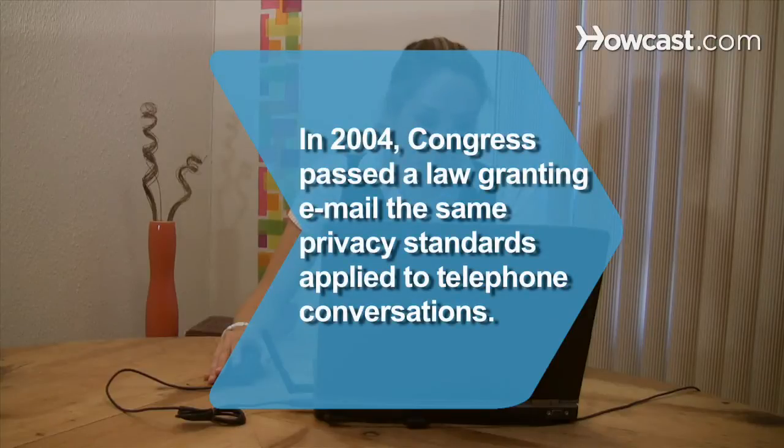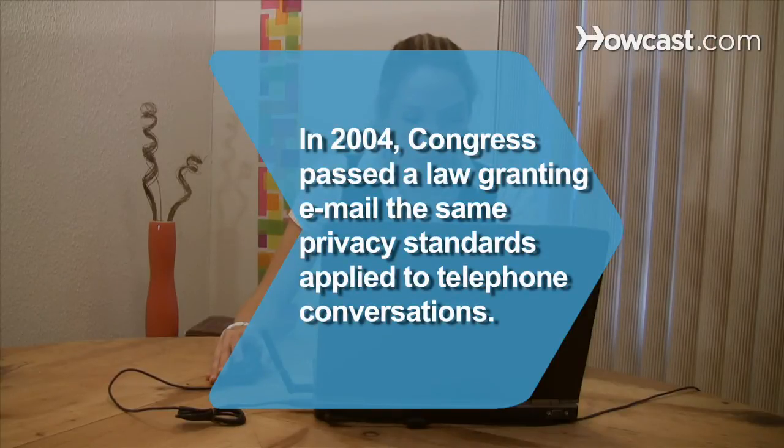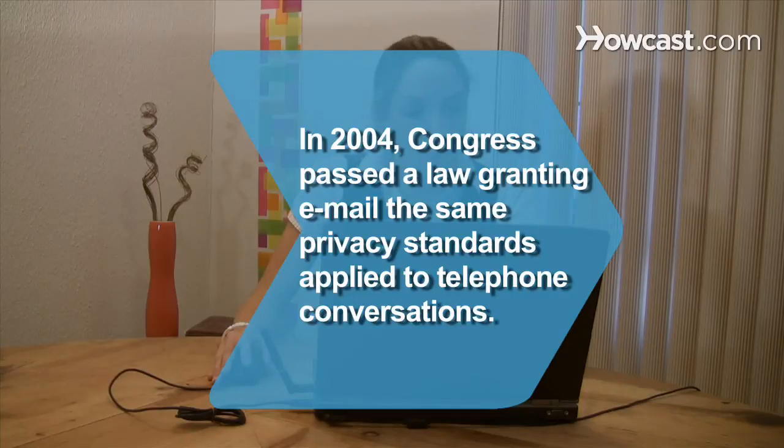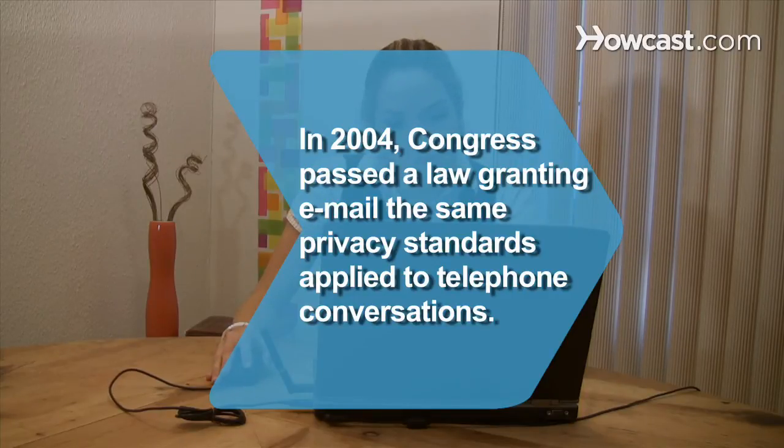Did you know? In 2004, Congress passed a law granting email the same privacy standards applied to telephone conversations.